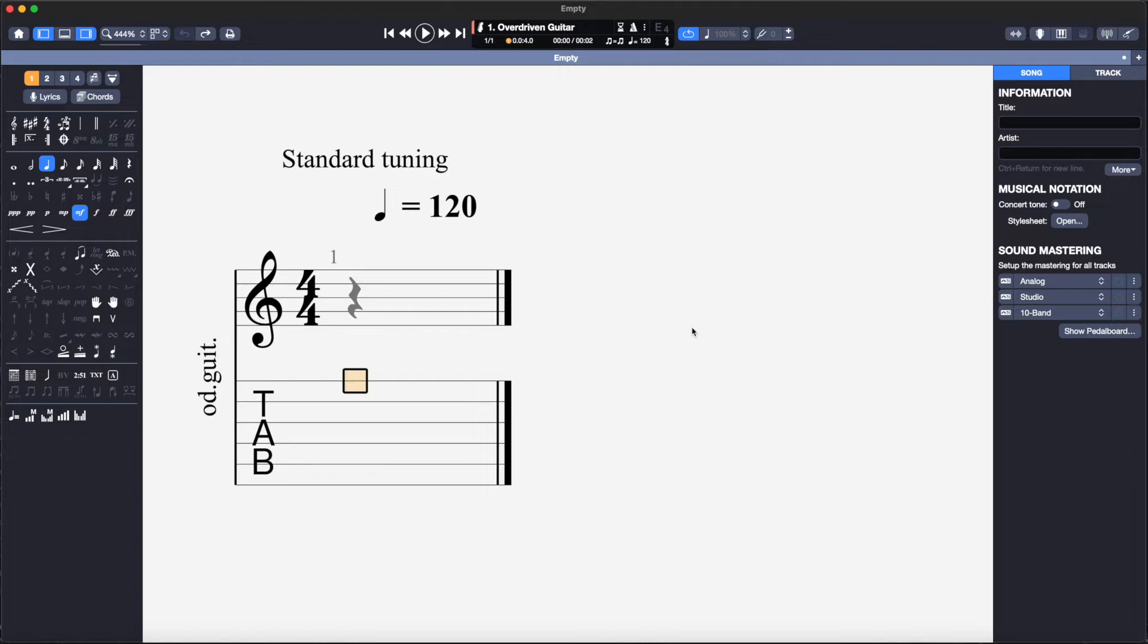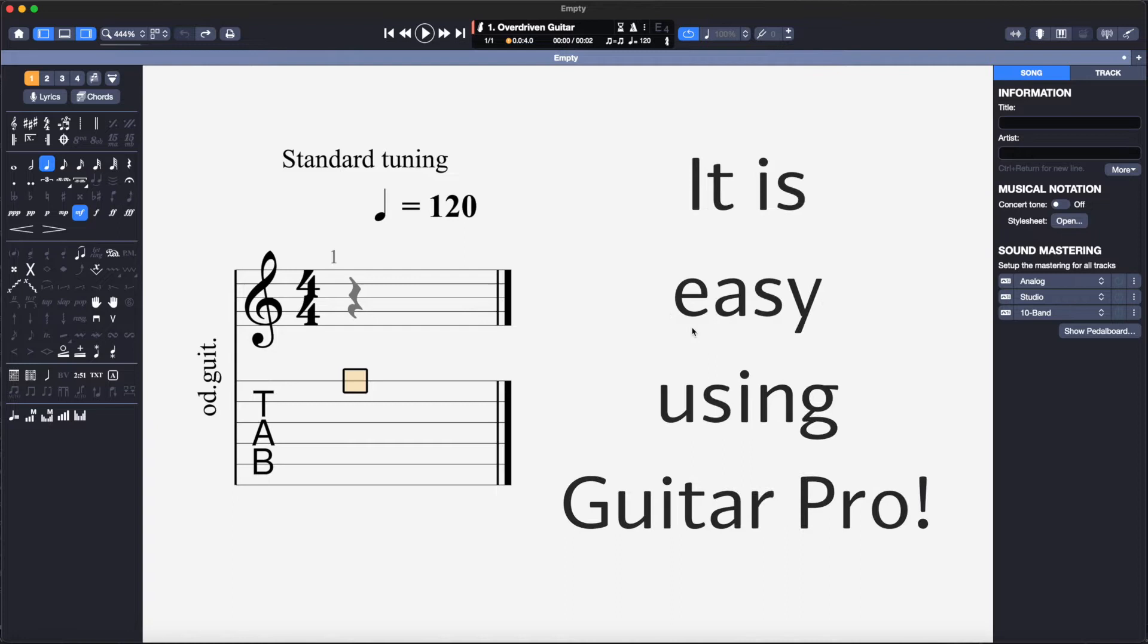One of my guitar students recently presented me with a piece of music in standard music notation and asked me if I could write this out for him as a guitar tab. I came up with a solution so that he could do this for himself using Guitar Pro.